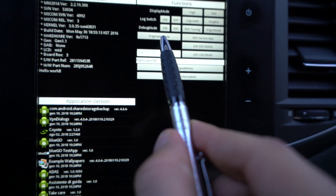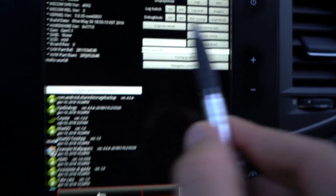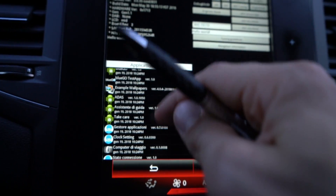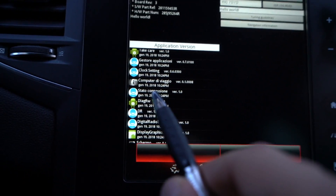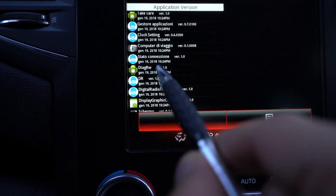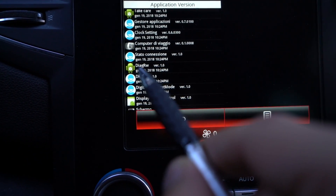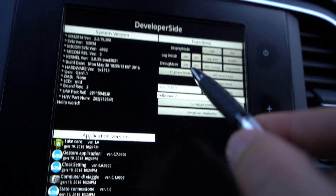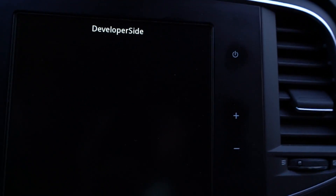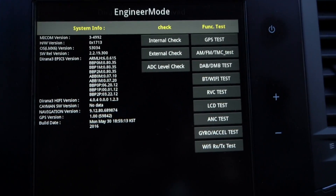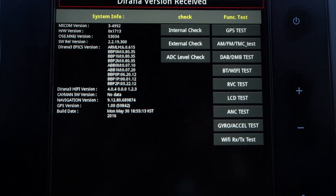There are two important parts of the developer side: the Engineer Mode and the DiagRW. We're going to look at Engineer Mode first, which I think is very useful because you have all the system info on one side.